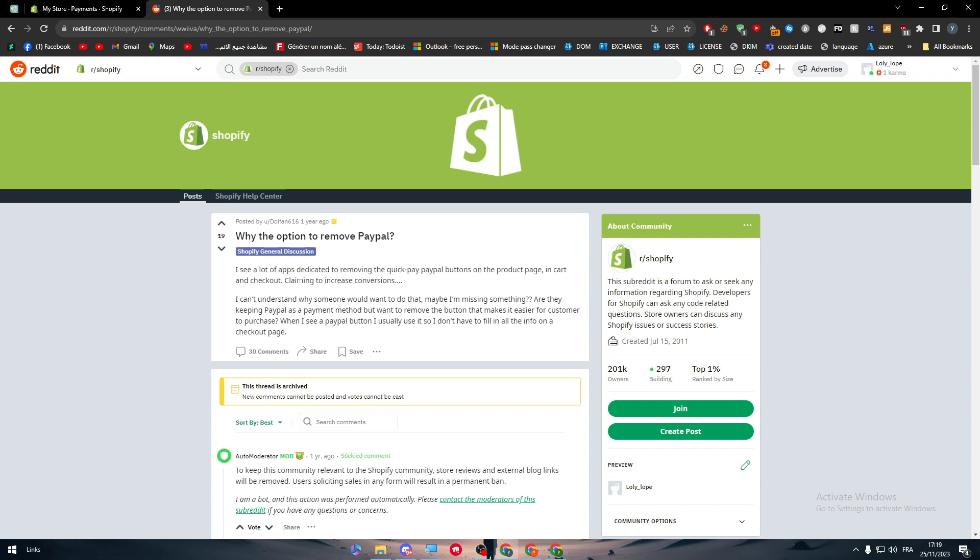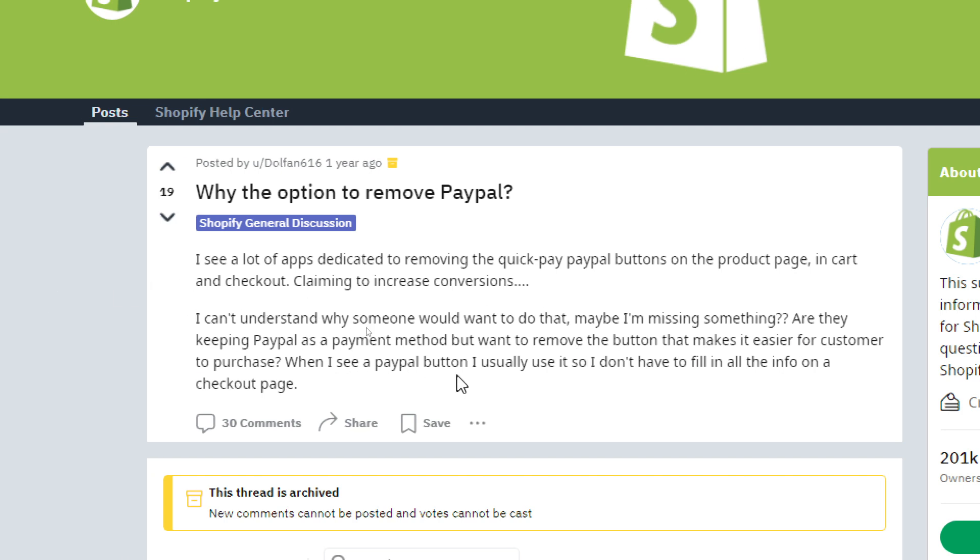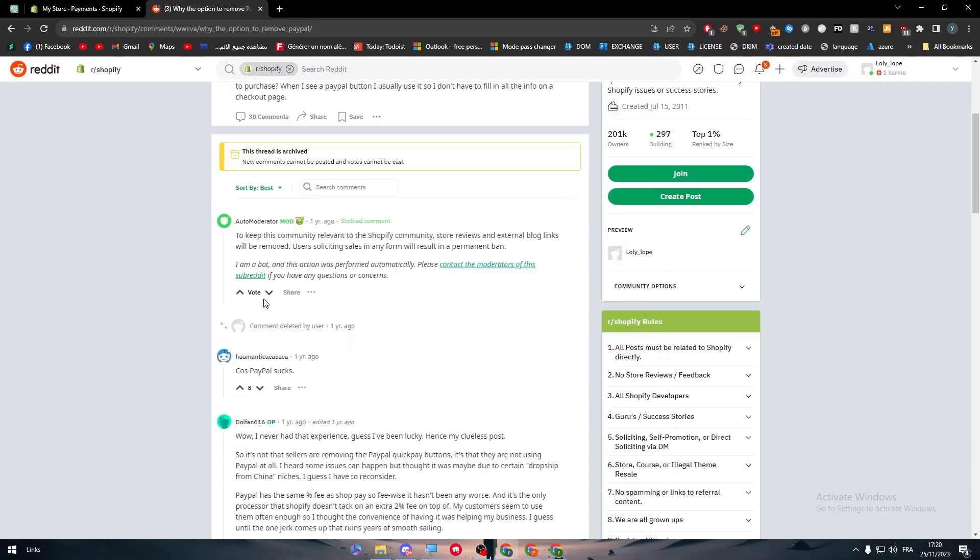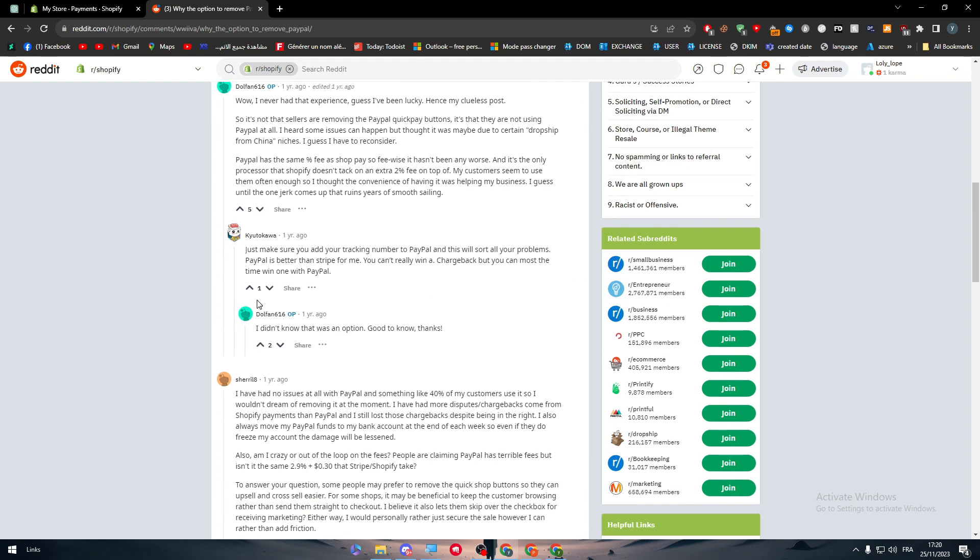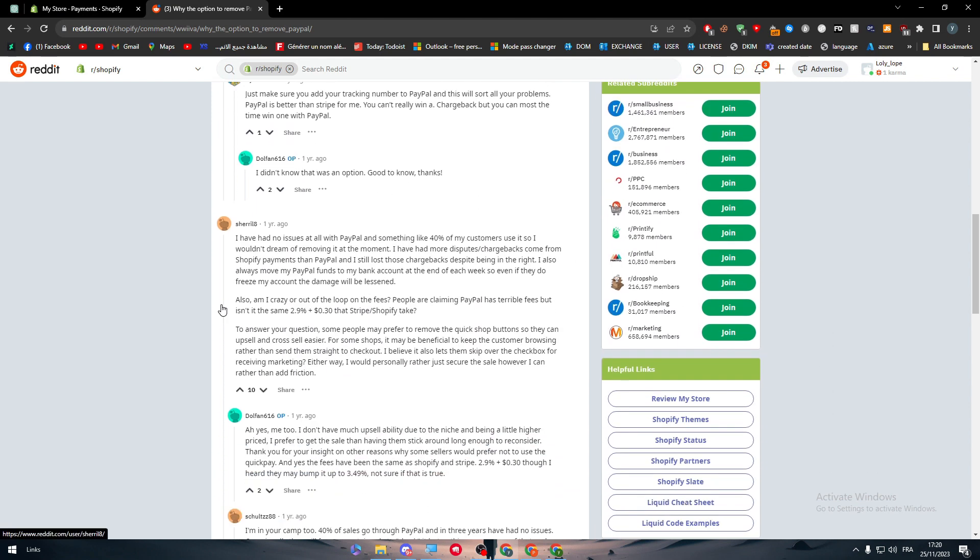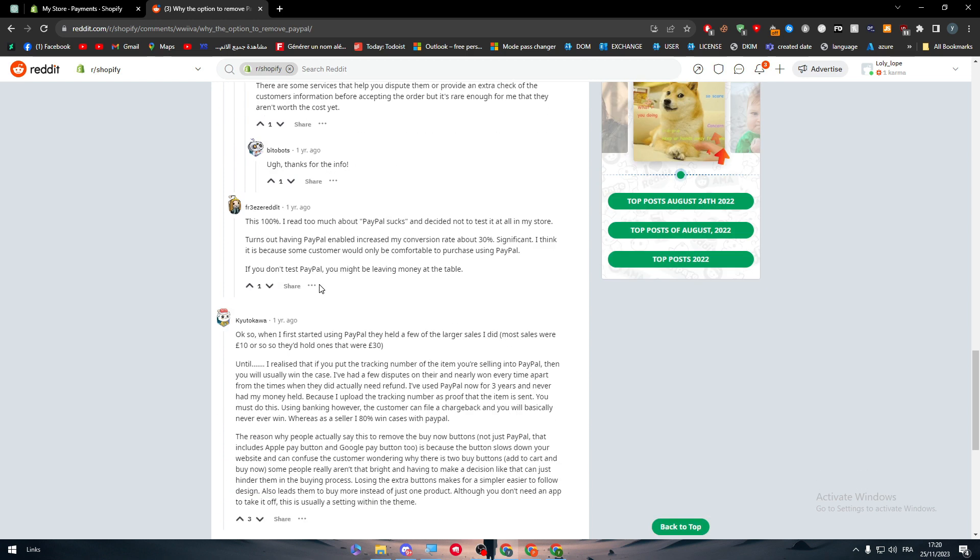For those who are asking why would I change or remove PayPal from my account on Shopify, here is basically why. This is an article that I found on Reddit which is very informing. Here I see a lot of apps dedicated to removing the quick PayPal buttons on the product page, in cart and checkout, claiming to increase conversions. I can't understand why someone would want to do that. Maybe I'm missing something. I think you use PayPal as a payment method but want to remove the button that makes it easier for a customer to purchase. So this is basically questions from that guy and the answer is already included. It's basically increase your conversions.